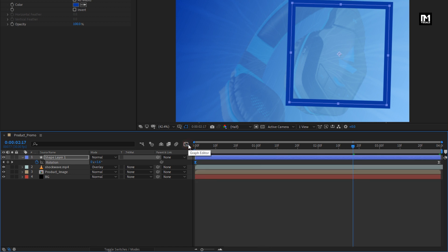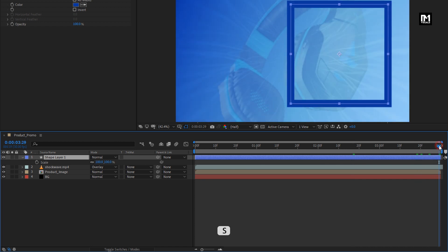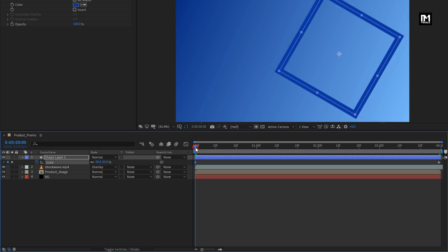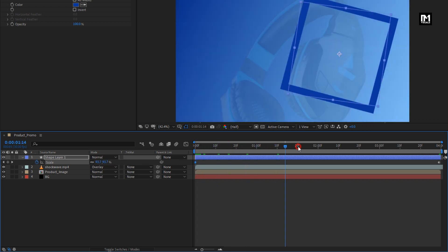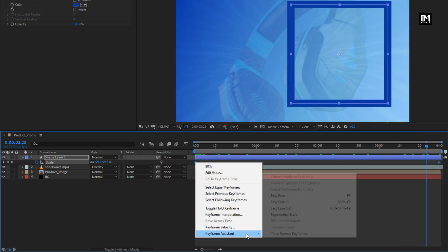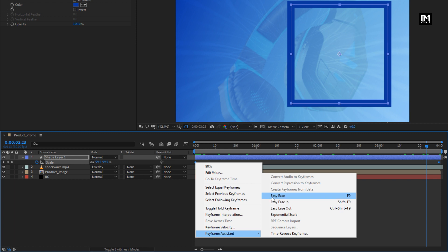Now for the shape layer, press S to bring up scale. At the end of the timeline, create a keyframe for scale. At the start of the timeline, change the scale value to 90%. Select the created keyframes and change the keyframe assistant to Easy Ease.